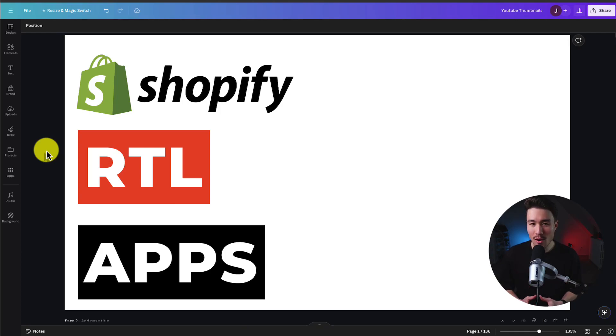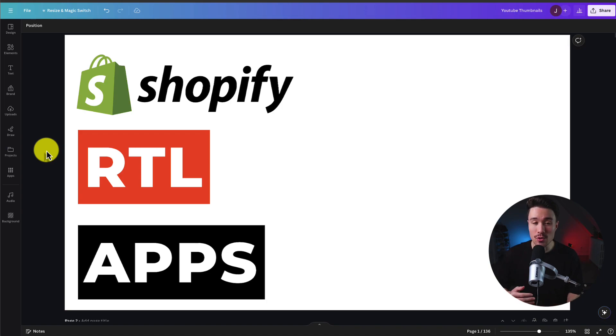I'll be showing you the top RTL apps for your Shopify store, and for each of these apps we'll be taking a look at their features, pricing, and reviews, so you can decide what's the best fit for your store.